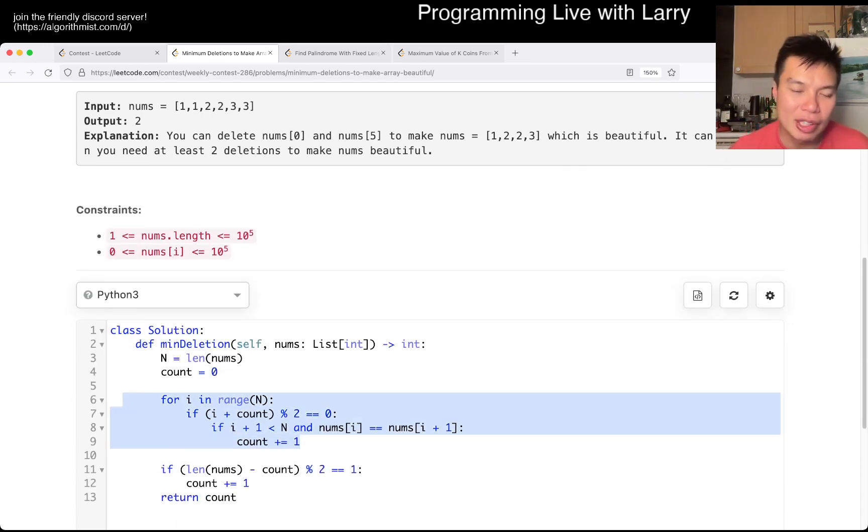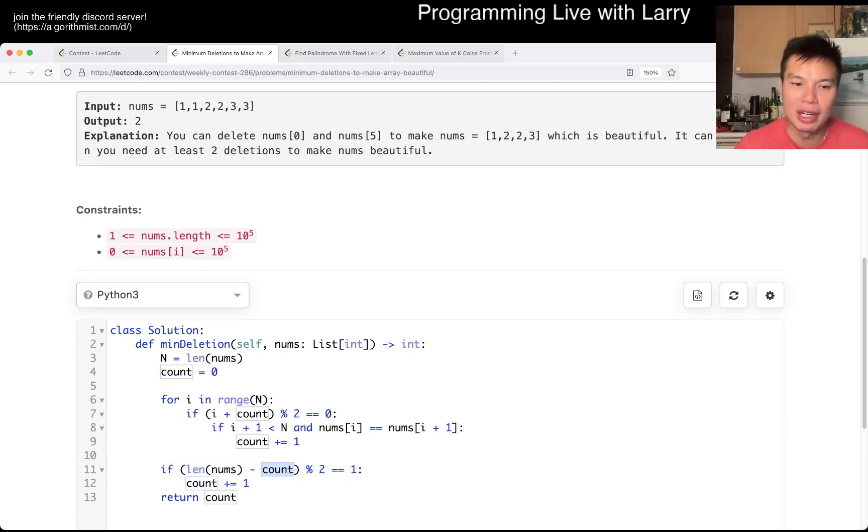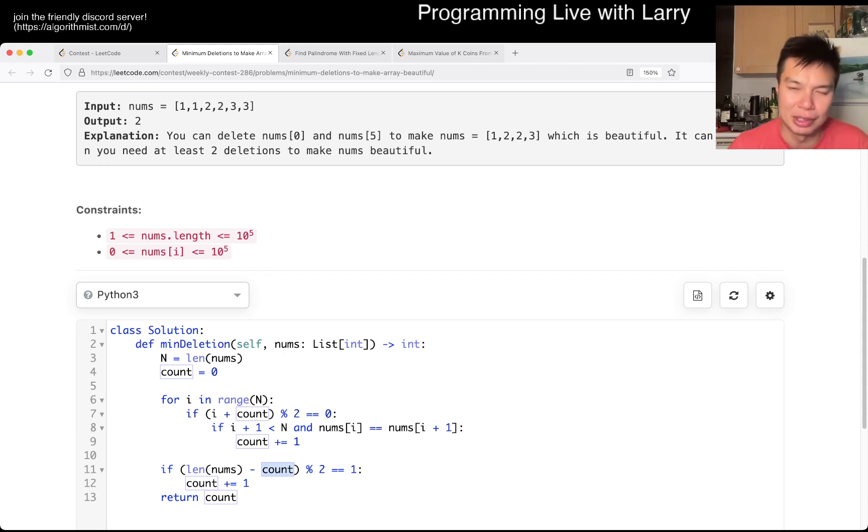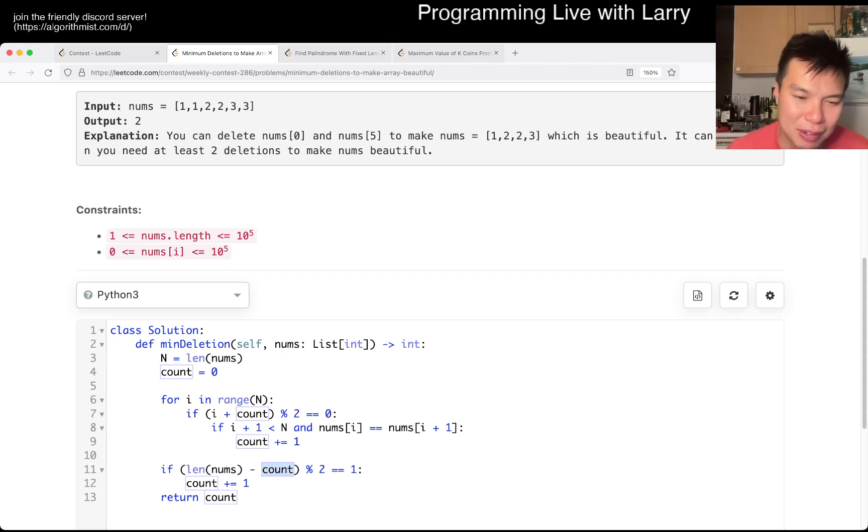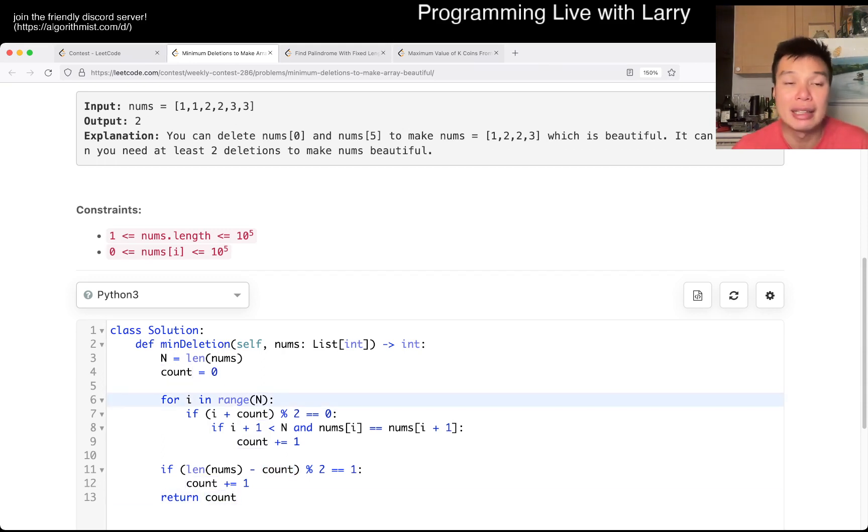And of course, here is just checking that if we remove the numbers and there's still an odd number of count total, then we need to remove one more number, which is probably just the last number. It doesn't really matter. The last number is always going to be good because it's the last number. So that's basically the idea here. And that's basically it.